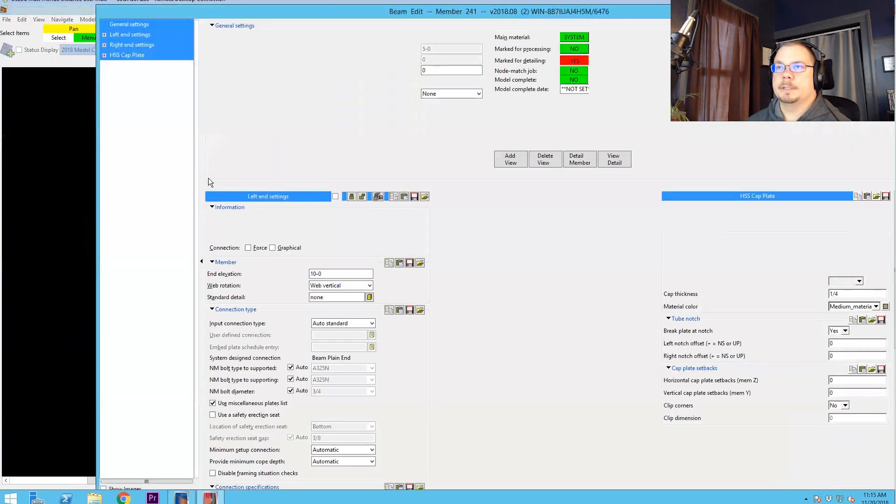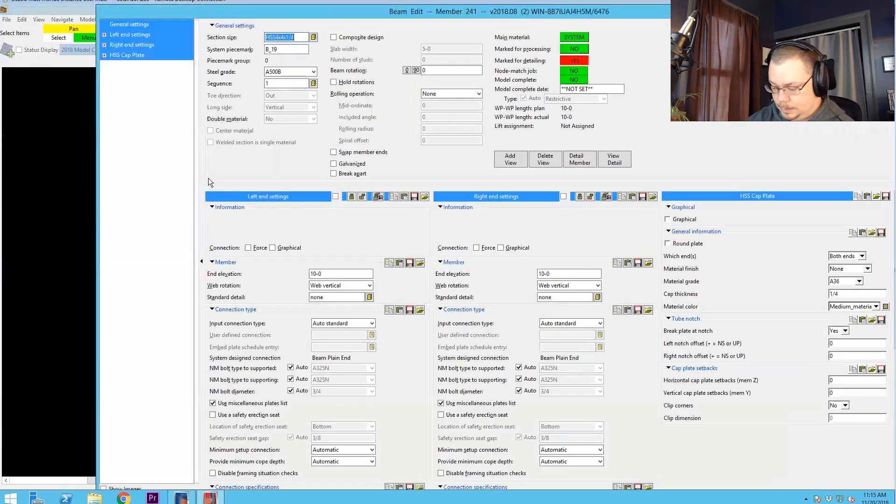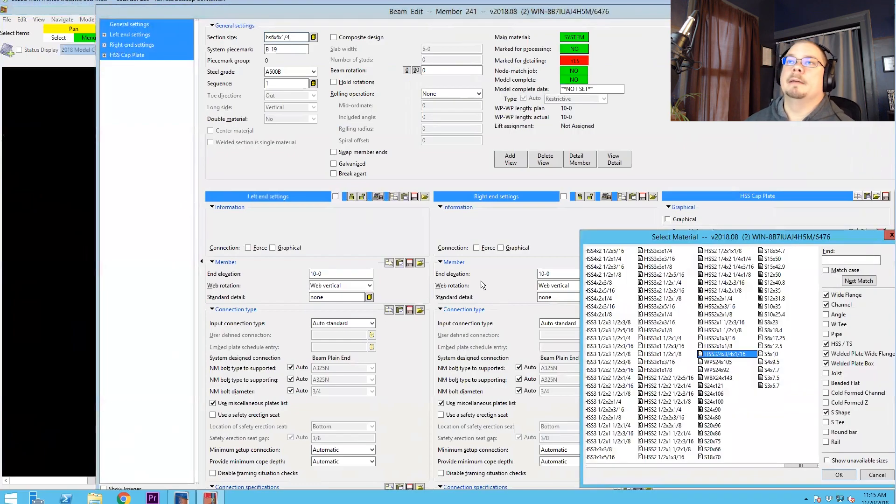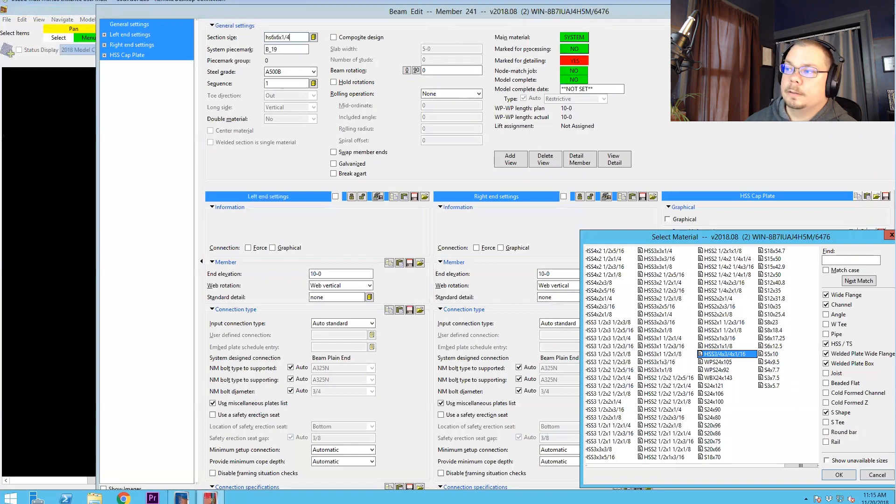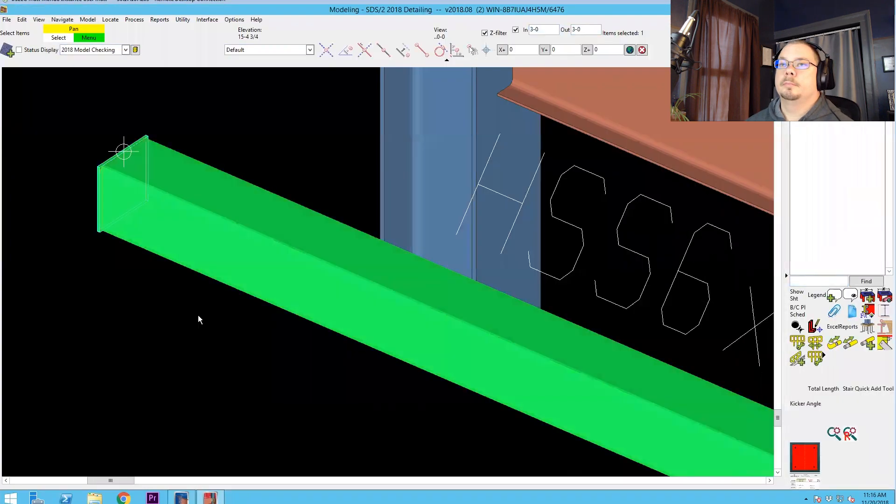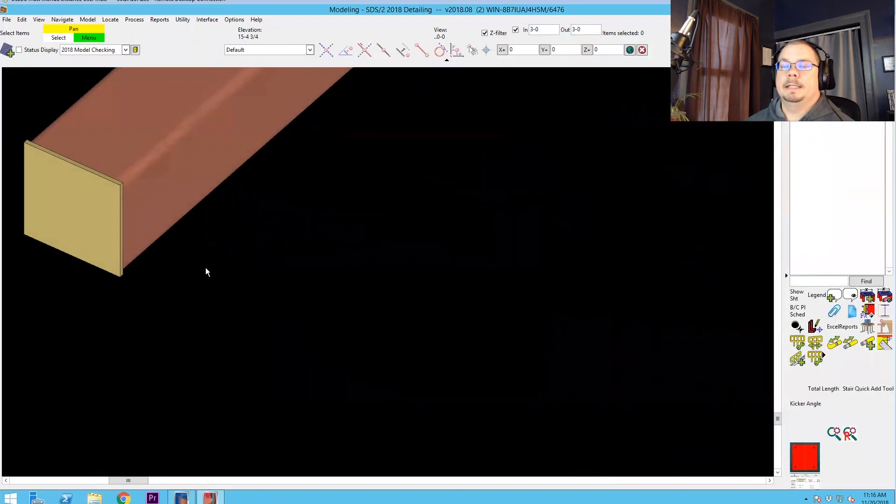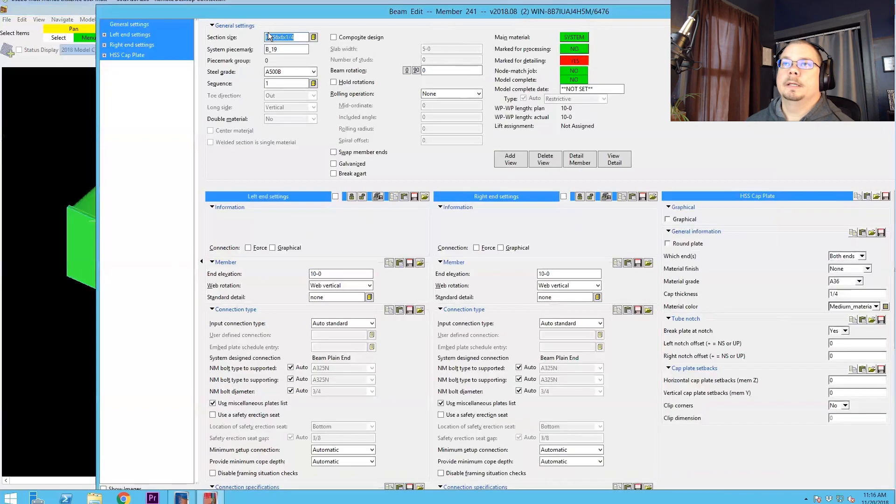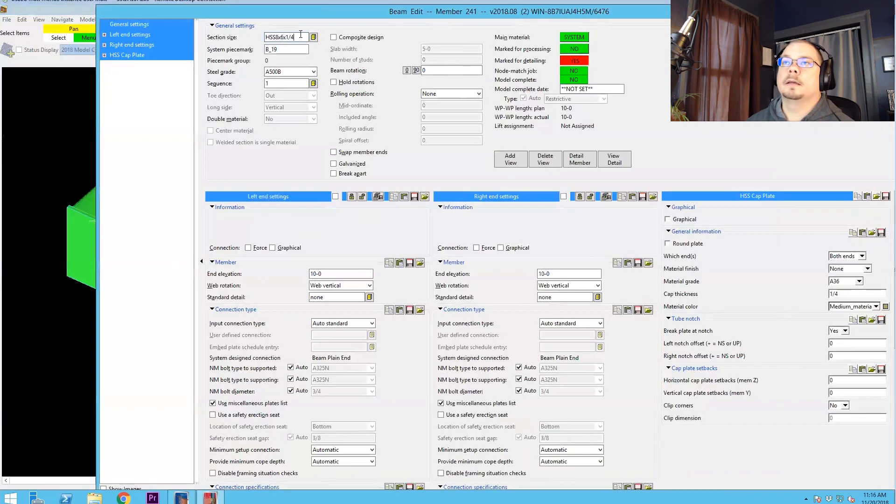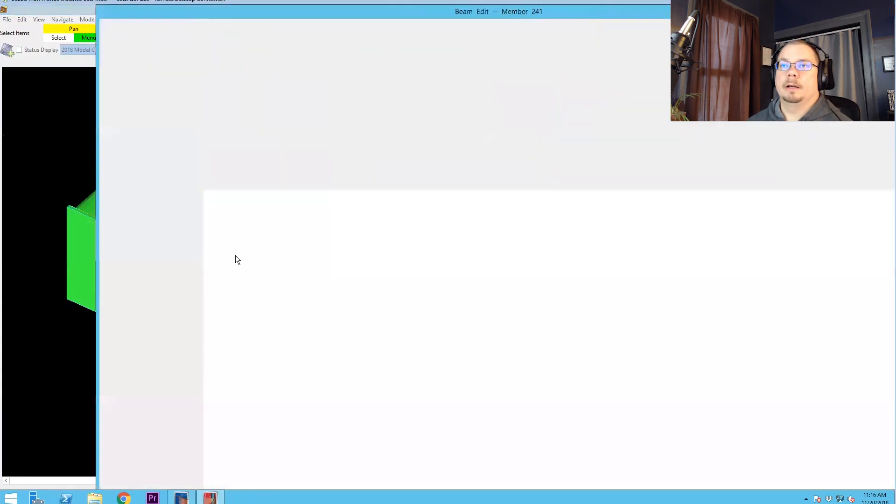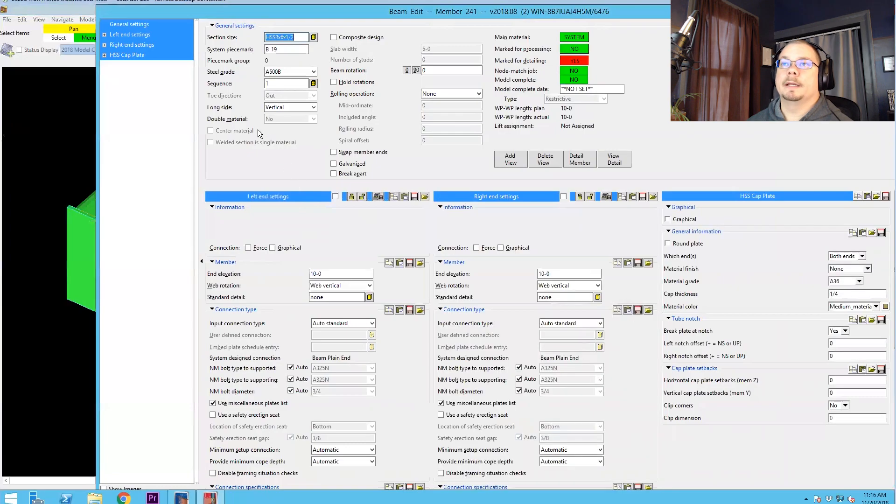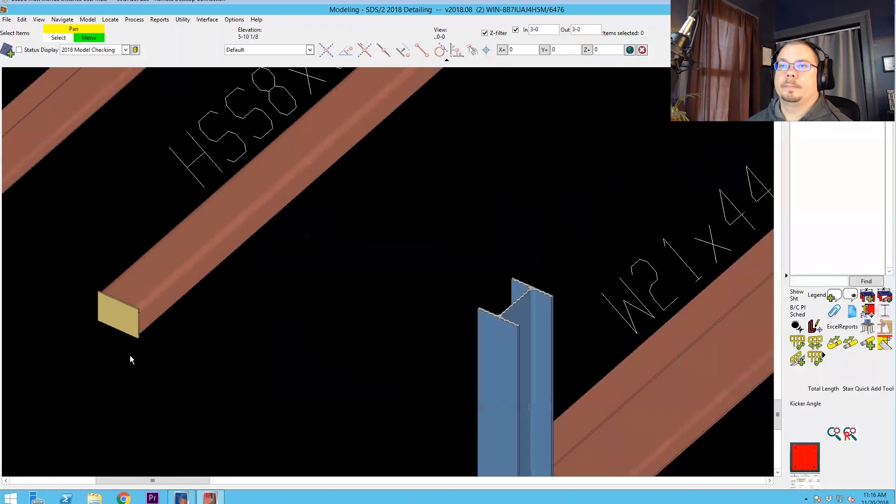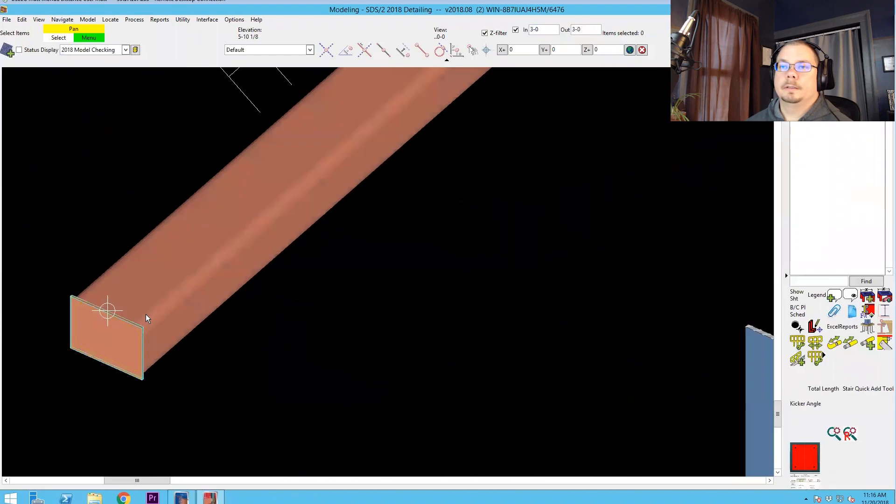Now, revision monster comes along again. Six by six by quarter. Boom. Cap plate is automatically updated. Any size I make this, it's just going to update it. Now, if I haul off and rotate the thing, it still updates it. And just that little bit of power is huge.